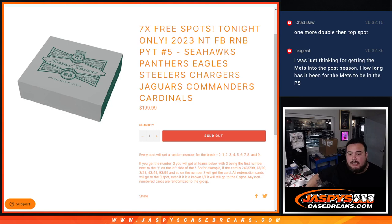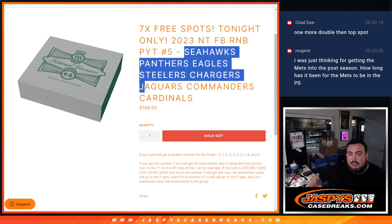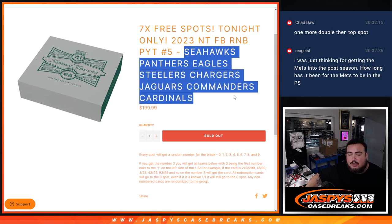What is up everybody, Jason here with Jaspies. We just sold out an R&B here that sells the Seahawks, Panthers, Eagles, Steelers, Chargers, Jaguars, Commanders, Cardinals.